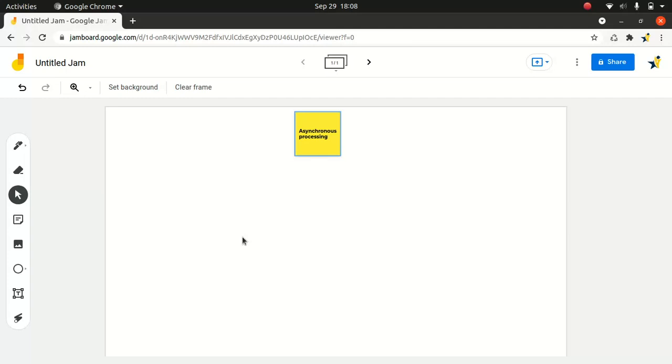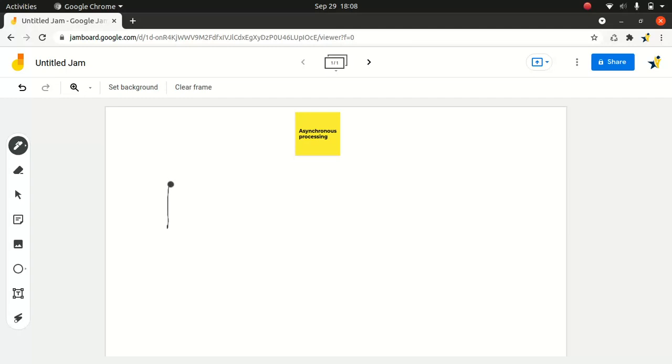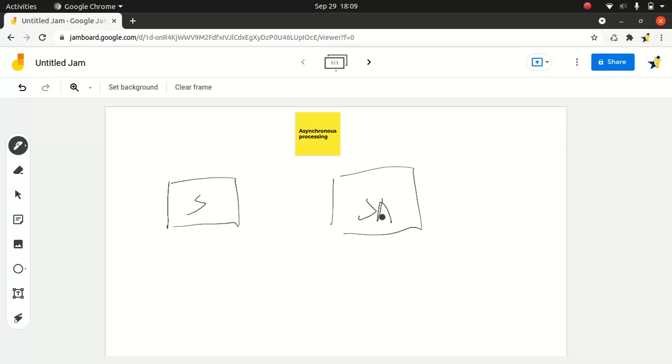Okay, so what is asynchronous processing, right? So there are two kinds of processing. One is the synchronous and another one is asynchronous processing. So let me give you a very simple scenario. So let's say you have a Salesforce system here, right? And you have an SAP system here, okay? Just put it as SAP.